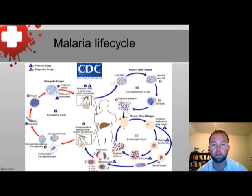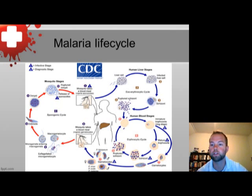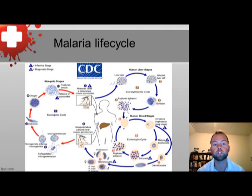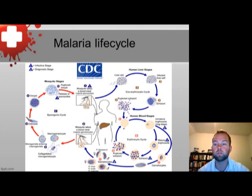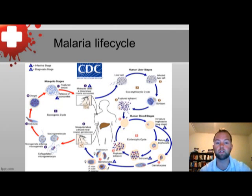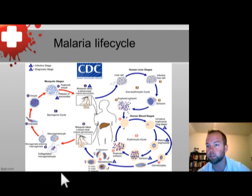Malaria infection begins with the bite of the infected female Anopheles mosquito. The bite introduces sporozoites into the host's bloodstream. From there, the sporozoites travel to the liver and infect the hepatocytes, where they mature into schizonts. The schizonts grow to capacity with their internal merozoites. Once the schizont has grown to critical mass, the hepatocyte cell ruptures, releasing the merozoites into the bloodstream.